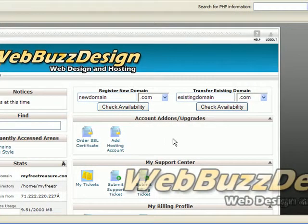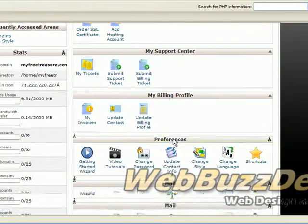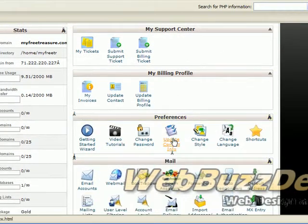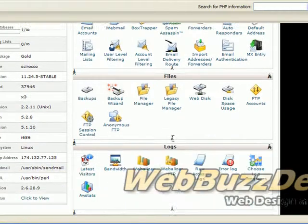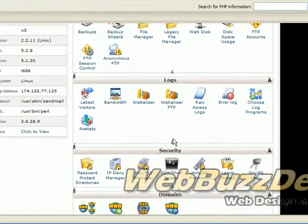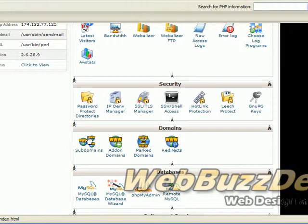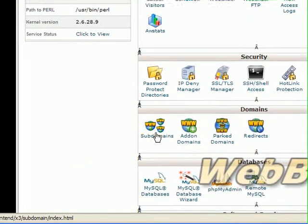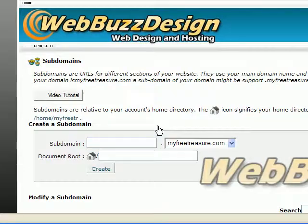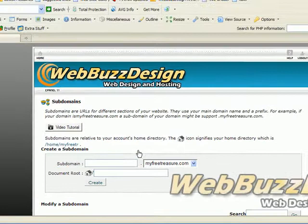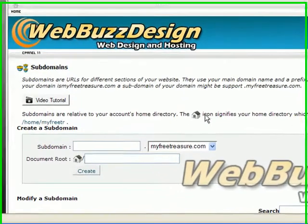Once you're inside cPanel, scroll down to the section named Domains, which is right here, and click on this icon. You should get a screen that looks similar to this.